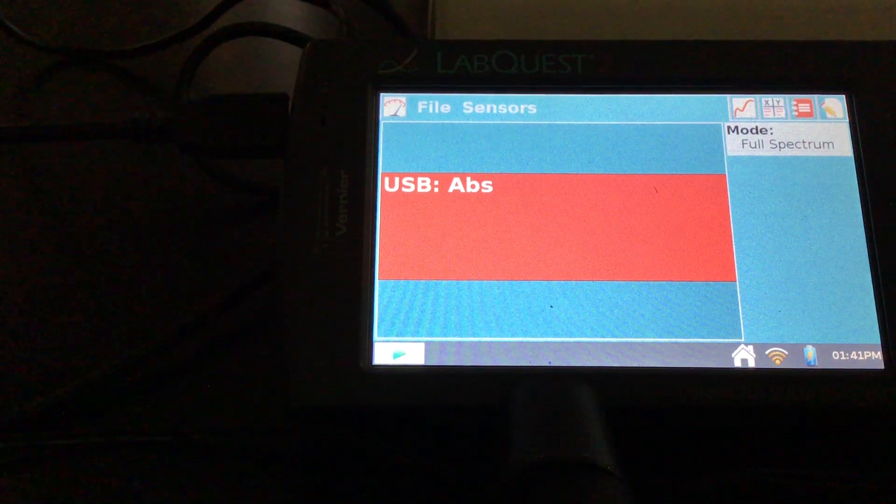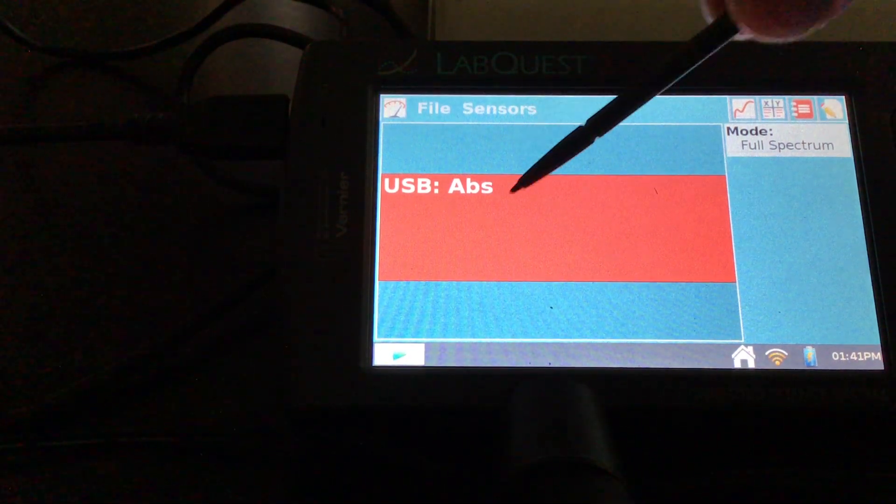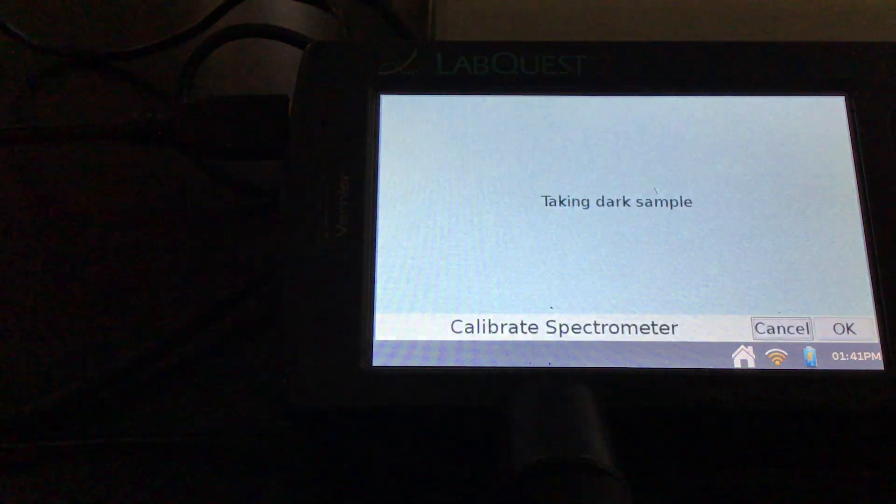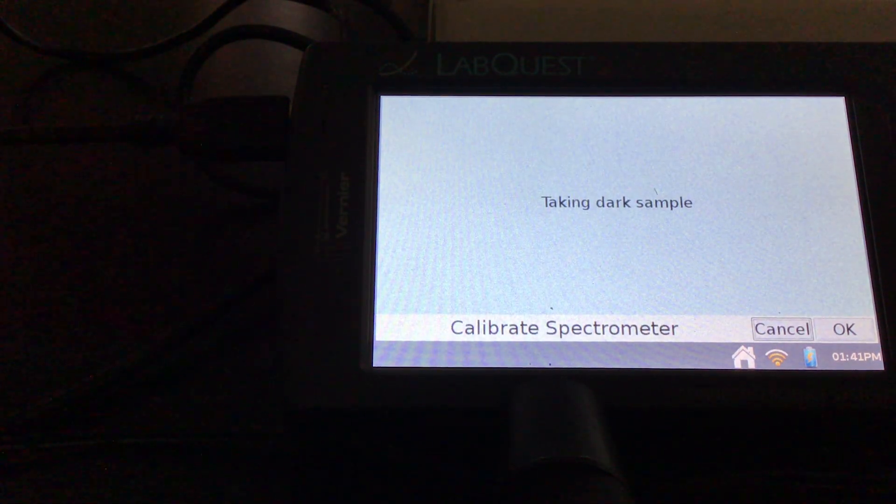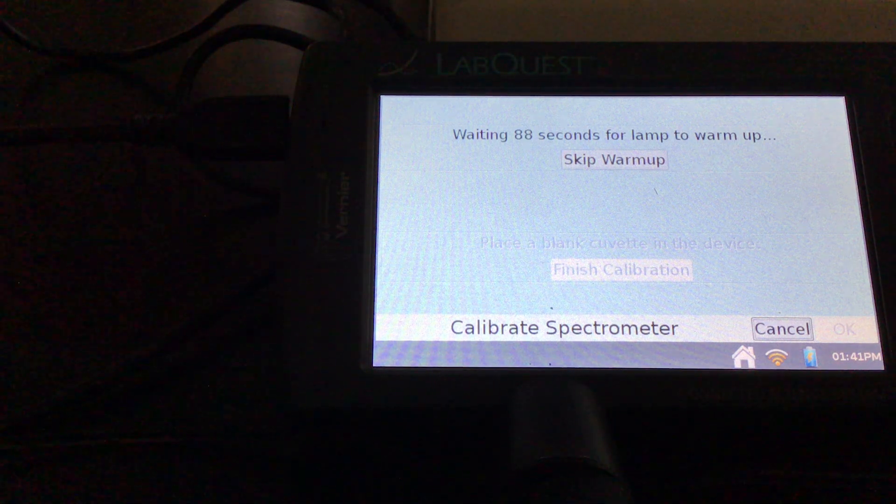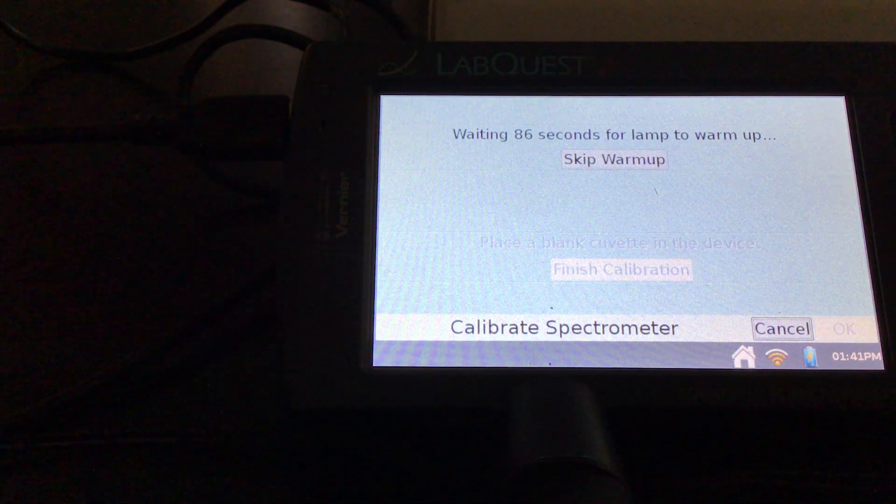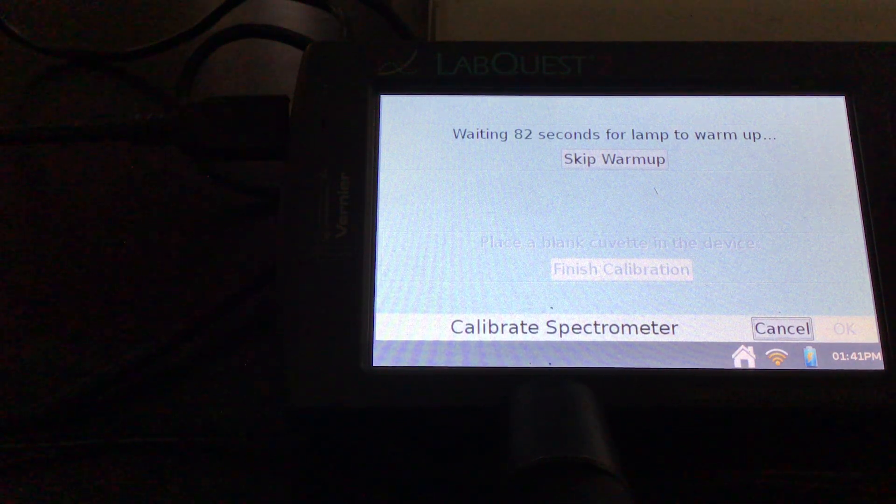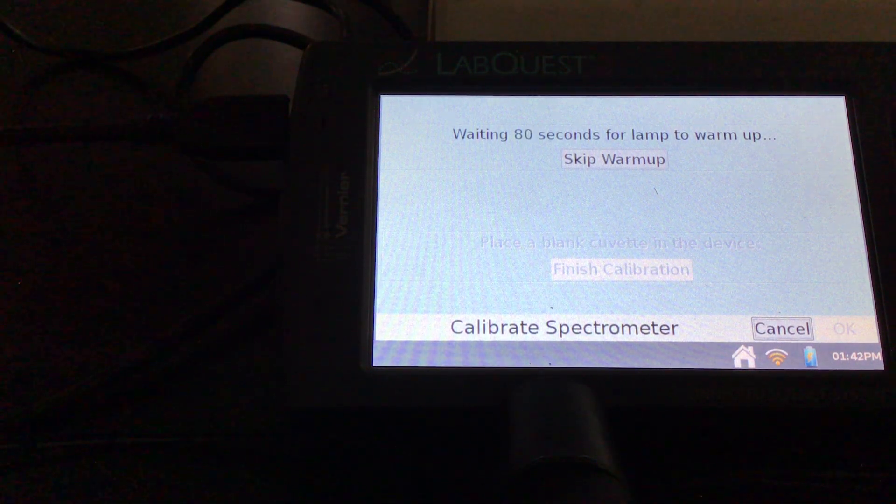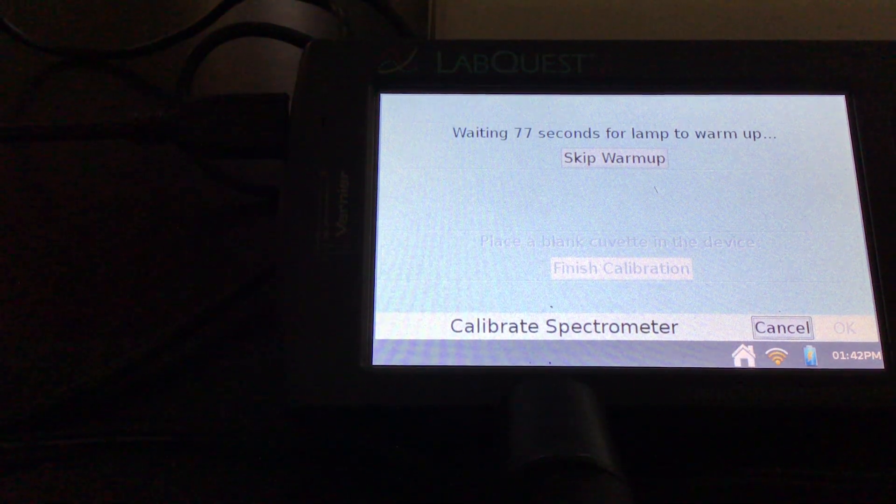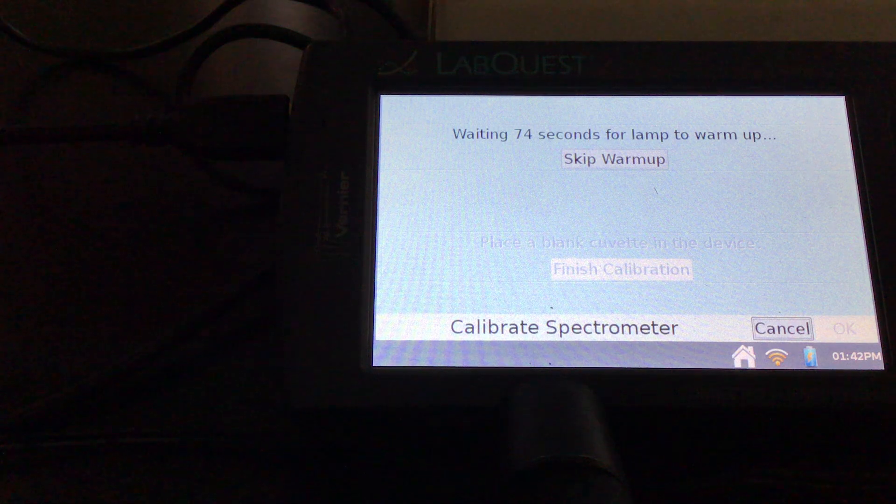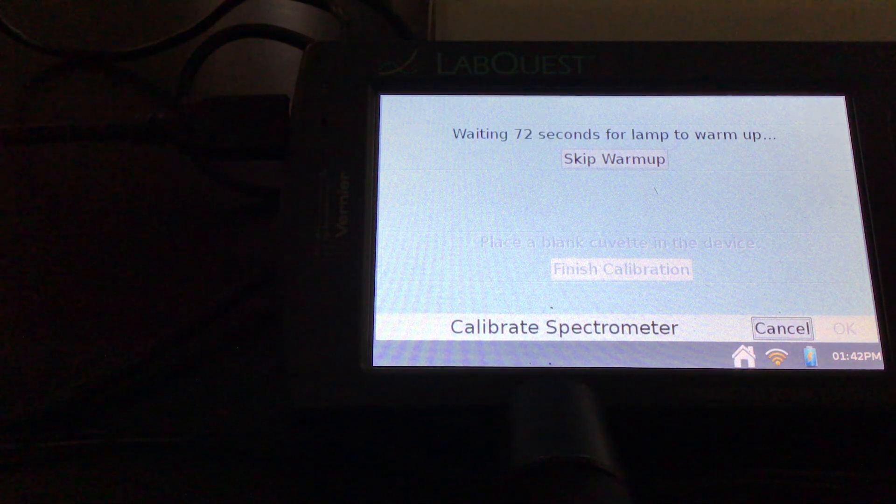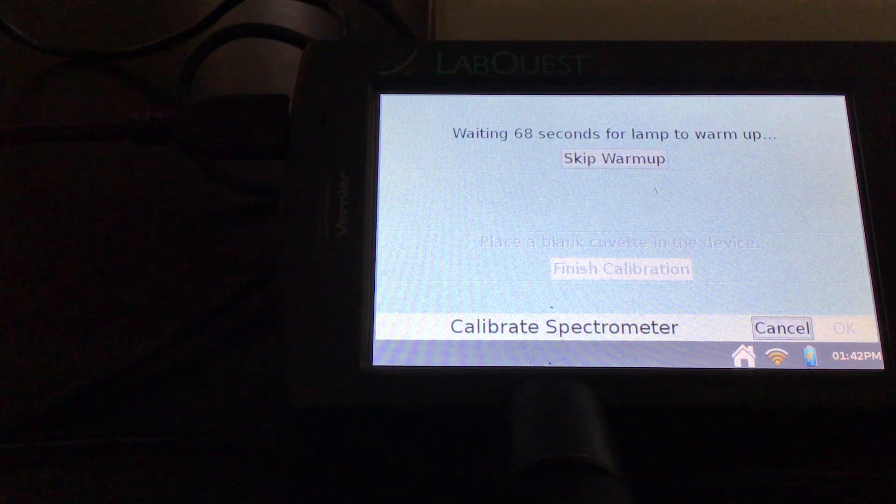So first thing we do is going to calibrate, and one thing that we're going to do today that's a little bit different when we calibrate is that we're going to be looking at a blank of the iron nitrate solution, your 0.2 molar iron nitrate solution. The reason we're using that is because iron nitrate could have some absorbance and we want to make sure that we discount that or get rid of it when we're doing our sample.